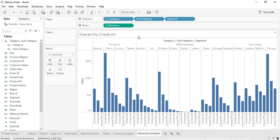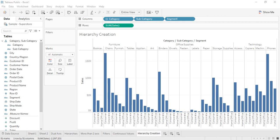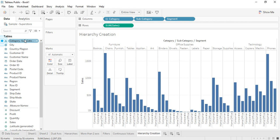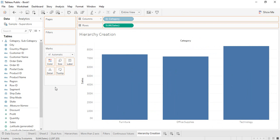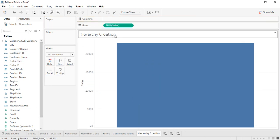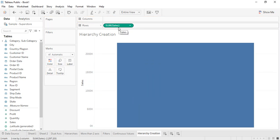Hi everyone, welcome back to Tableau tutorials. In this video we are going to primarily talk about hierarchy creation. A brief introduction — we saw in the previous video where we created a category and subcategory hierarchy. Now once we have created this hierarchy, let's just remove all the pills from here.